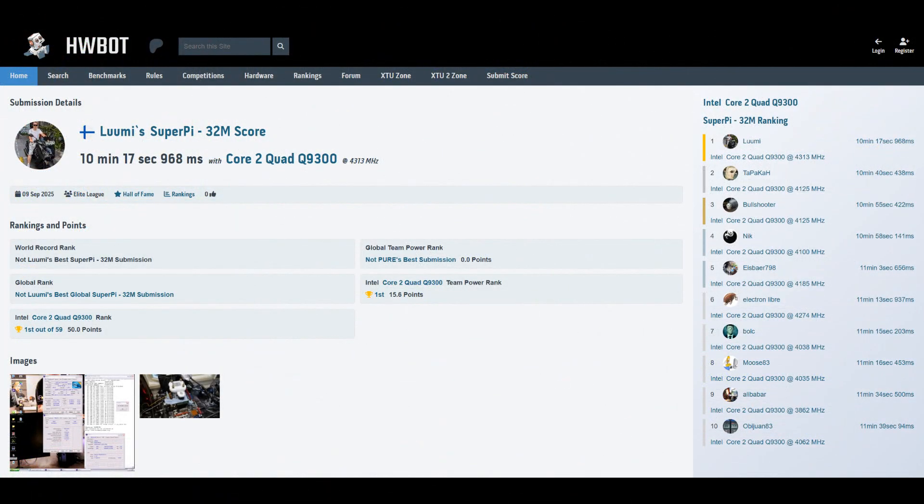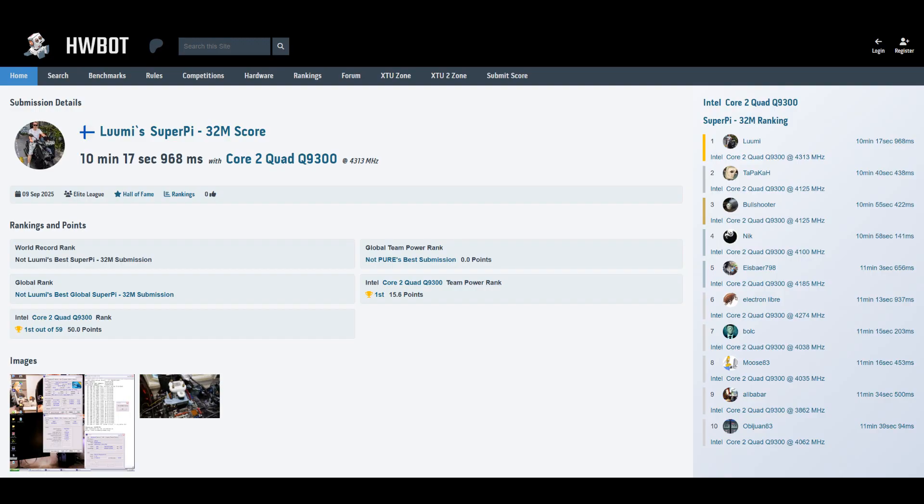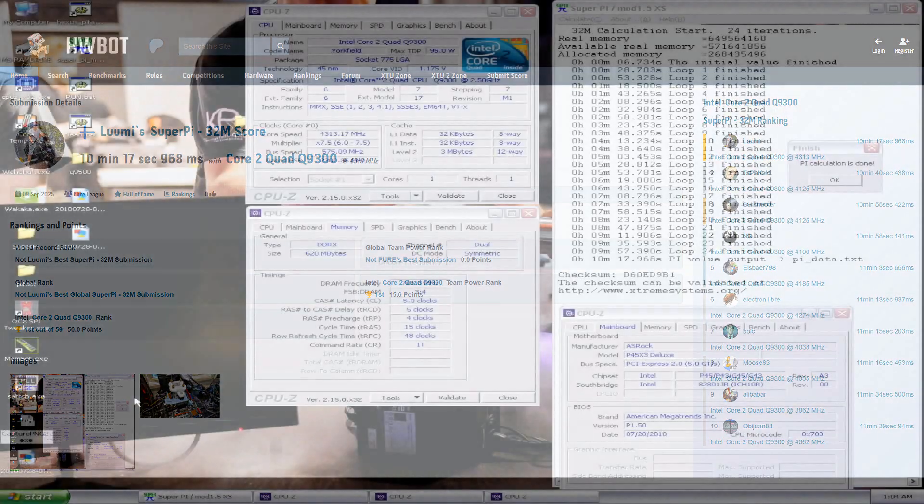10 minutes 17.968. Previous top score is by Samo CX Tappacar at 10 minutes 40.468, surprisingly on X48, which is very rare for Yorkfield CPUs to run so high FSB. But anyways, we got this on P45.